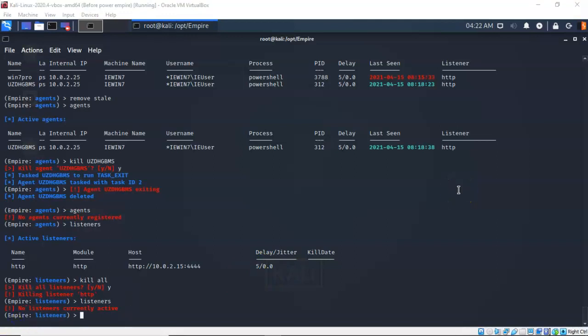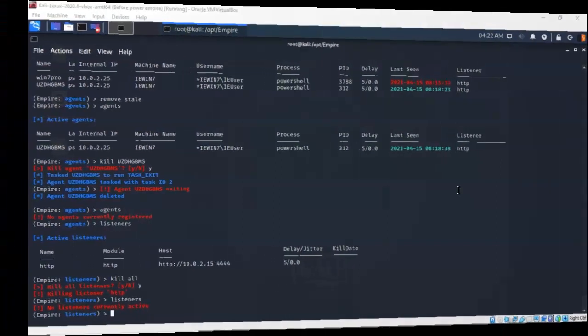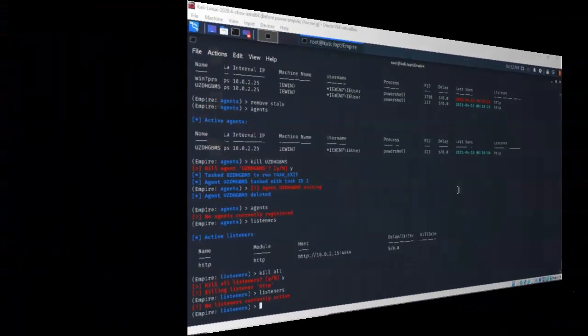In this short video presentation, you were introduced to some of the most common post-exploitation tasks we can perform inside PowerShell Empire. If you have questions or concerns, please don't hesitate to reach out and contact your instructor, and I'll see you in my next video.